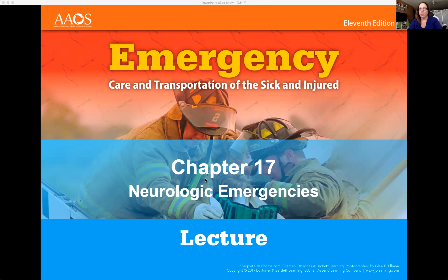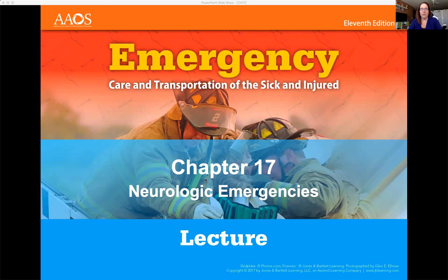All right everyone, this is Chapter 17: Neurological Emergencies. Remember when you watch this lecture you need to be taking notes and asking questions of yourself, writing down questions that you have so you come to the Q&A sessions ready to discuss anything you didn't quite grasp. Also when you're taking your D2L quizzes, make sure that if you are having a hard time with any questions, write them down so you can email your instructor or come to the Q&A sessions.